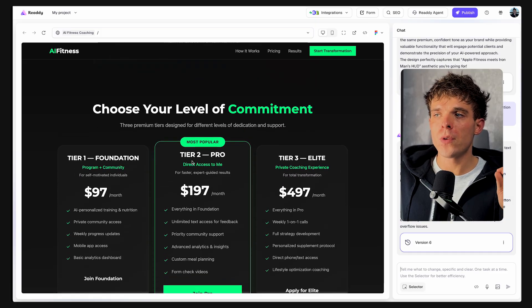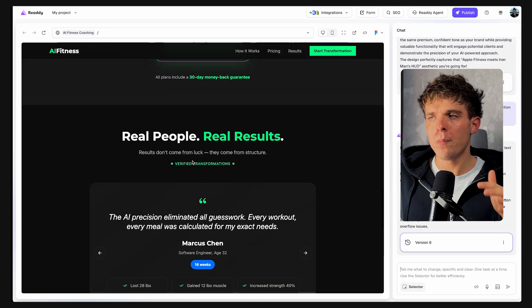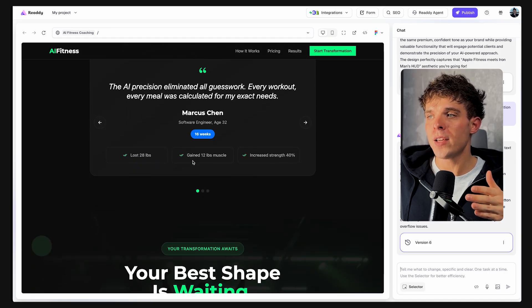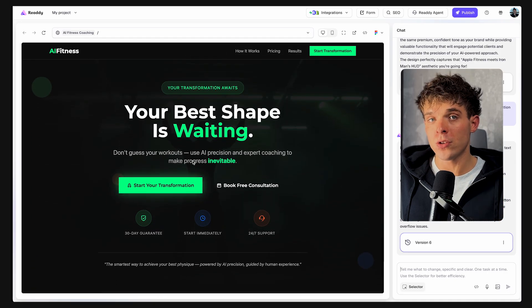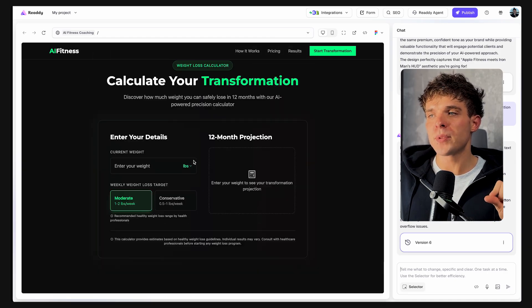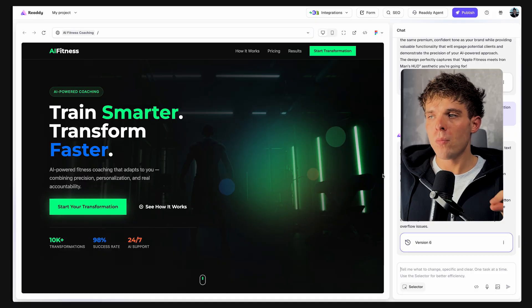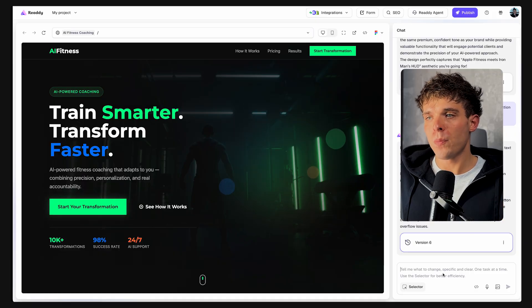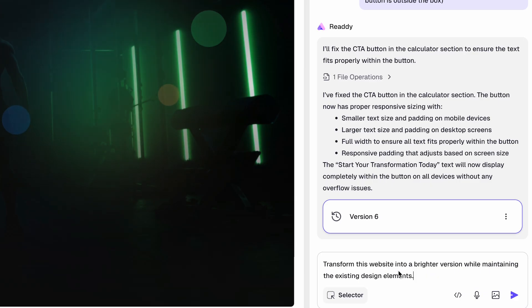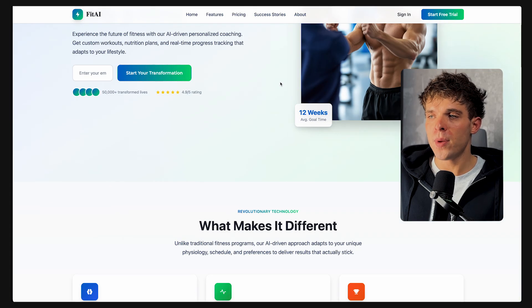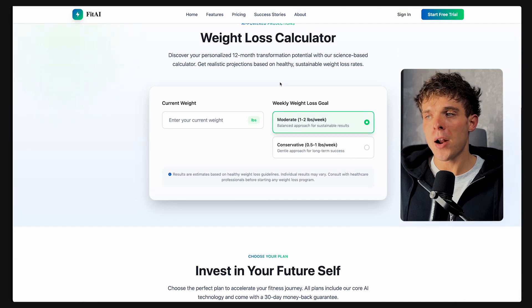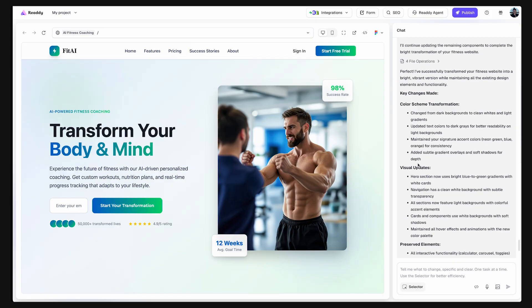Now, let's play around with a few versions of this homepage using Ready's built-in version control. Let's say I want to see how this website would look like with a brighter, more premium color palette. All I have to do is type this in the chat and after a couple of minutes, the entire page updates.